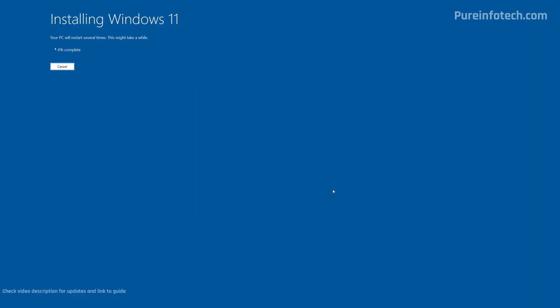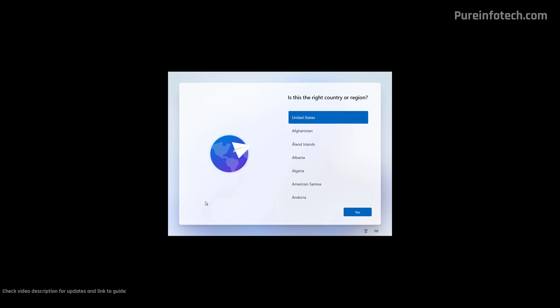Remember that we actually performed a clean installation of Windows 11, so you're going to have to go through the initial setup of Windows 11. The installation process can take some time depending on your hardware configuration. After the installation, we need to complete the out-of-box experience. First, we're going to select the region and then click Yes.